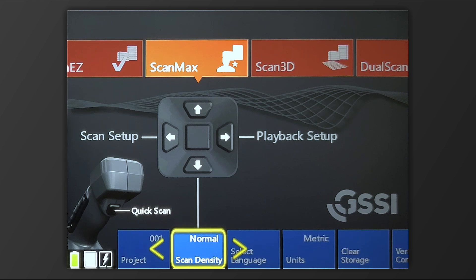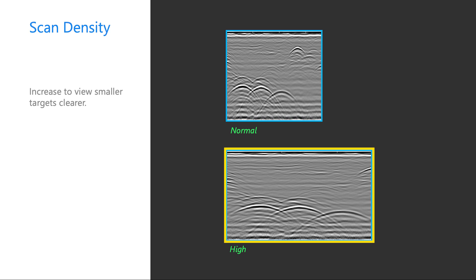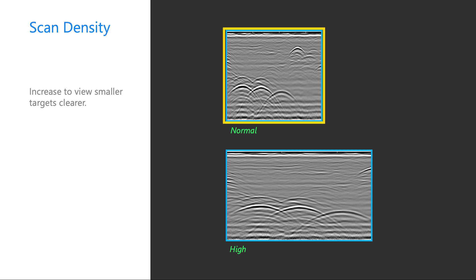Next, we have ScanDensity, where you have simply two different settings: Normal and High. The High ScanDensity will take the data and stretch it left to right. Normal ScanDensity is probably more what you're used to for typical concrete inspections, so we're going to recommend you leave that on the Normal setting.